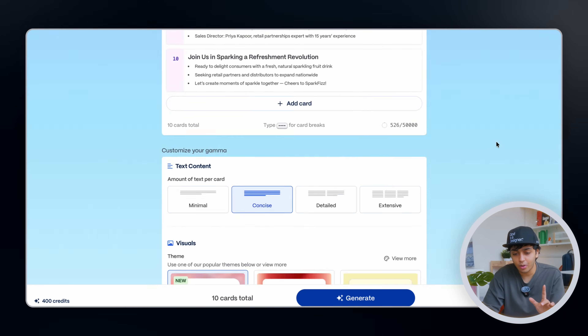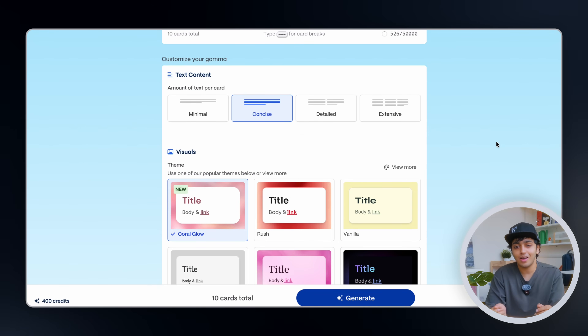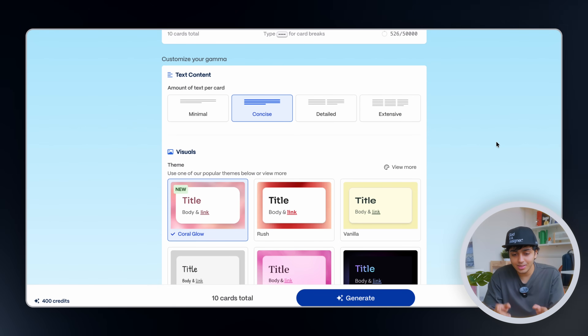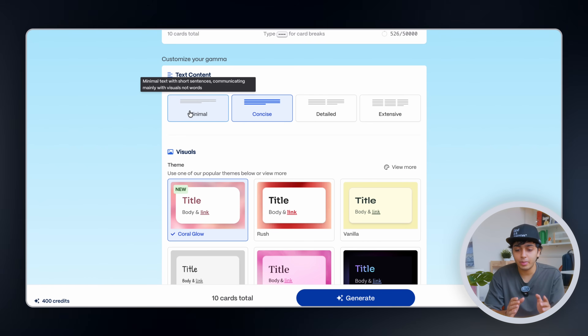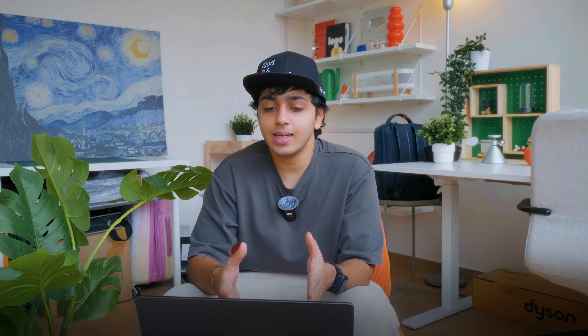We are going to go down to where we can customize our Gamma. We have a card where we can set content density: minimal, concise, detailed, or extensive. I feel like concise is good enough — we don't want minimal, it's a pitch deck and people want numbers and information. Too detailed and too extensive will be like overselling it, so concise is a good way to begin.